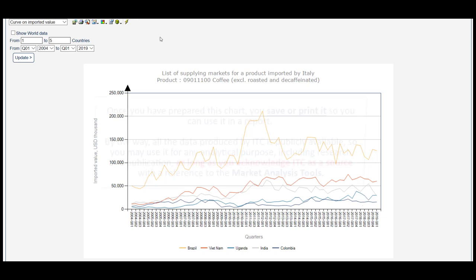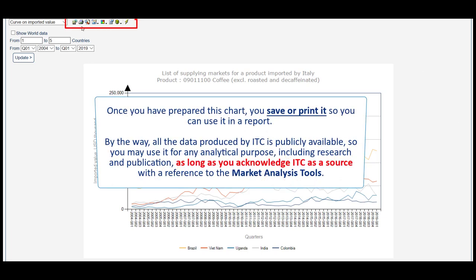Once you have prepared this chart, you save or print it so you can use it in a report. By the way, all the data produced by ITC is publicly available, so you may use it for any analytical purpose, including research and publication, as long as you acknowledge ITC as a source with a reference to the market analysis tools.